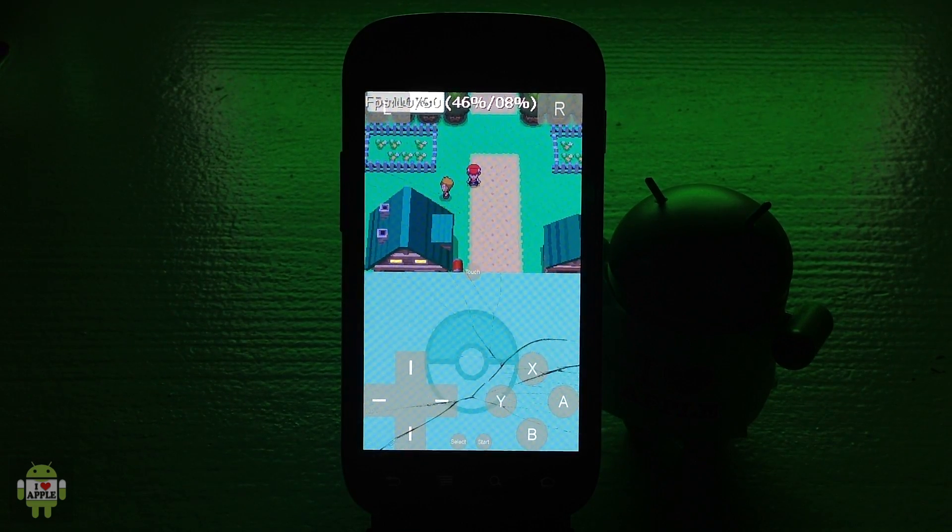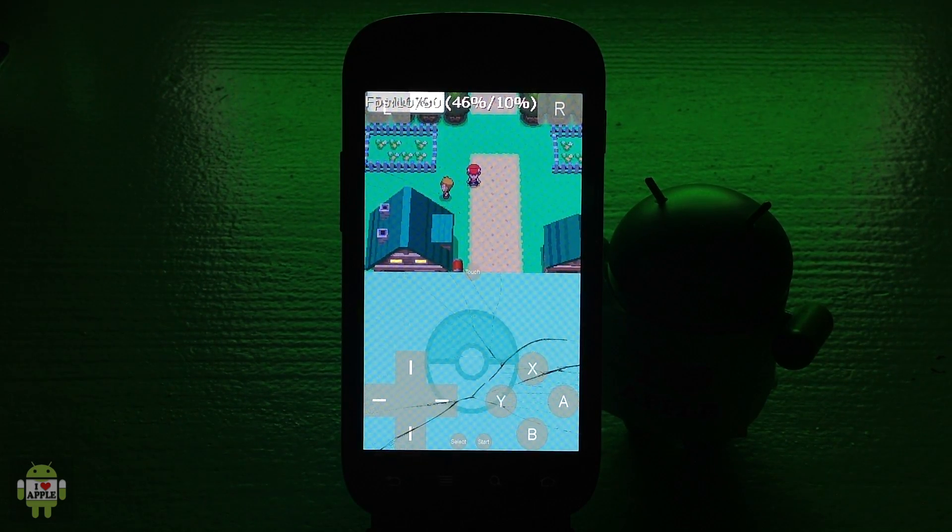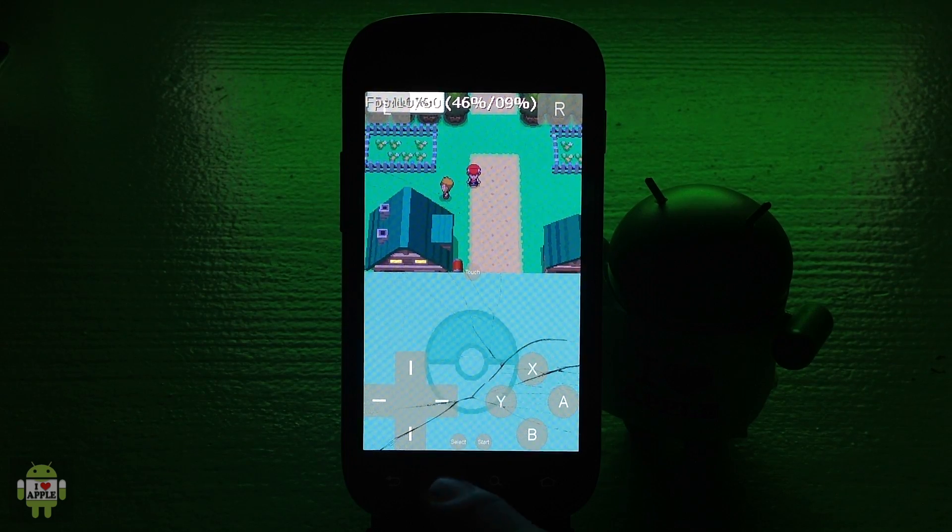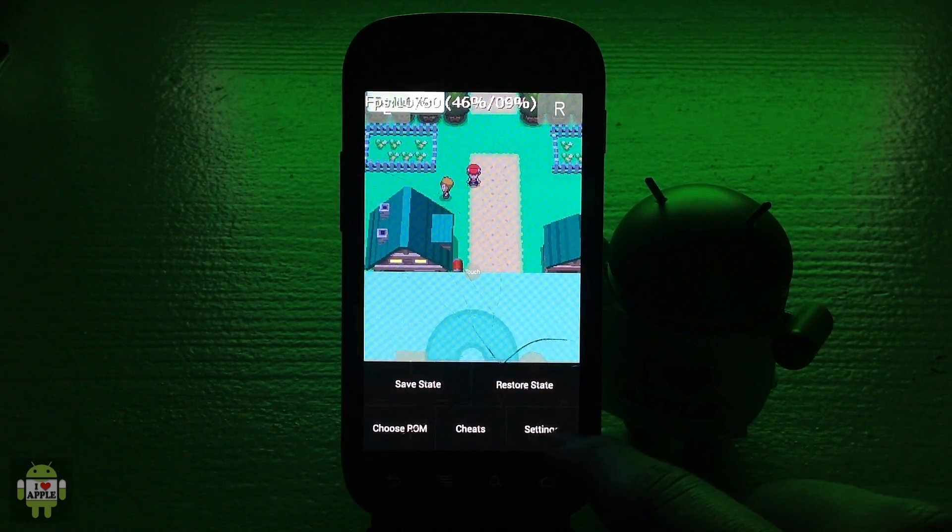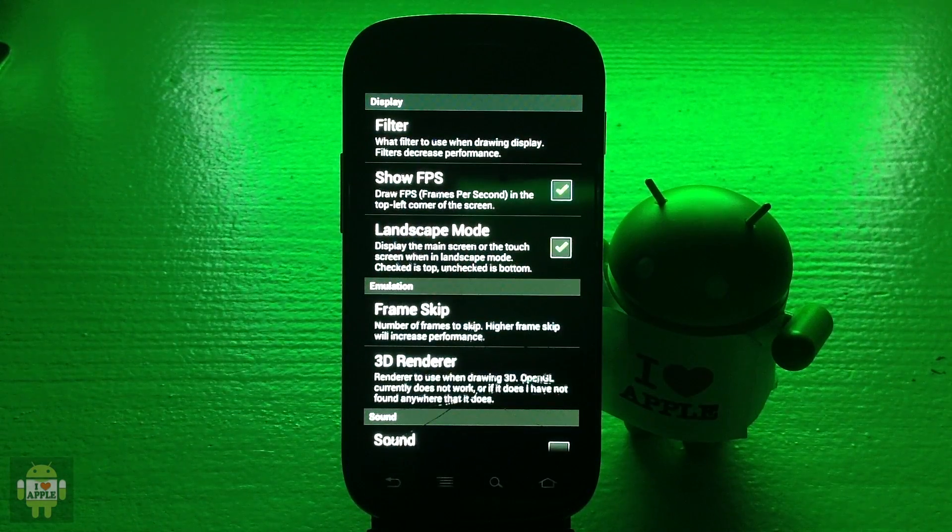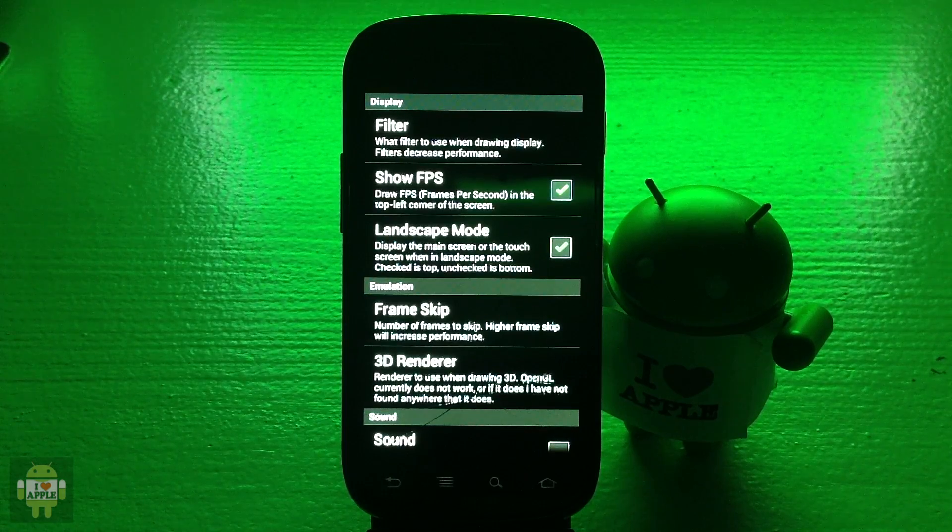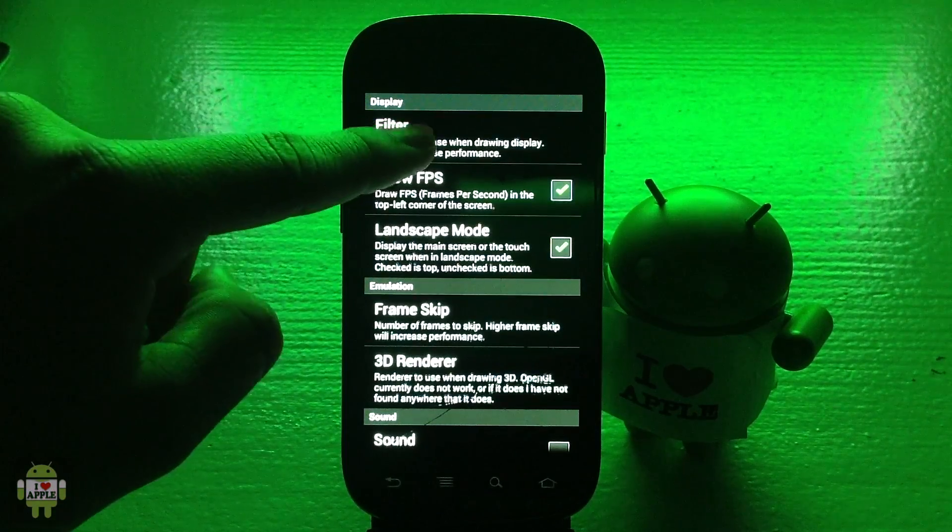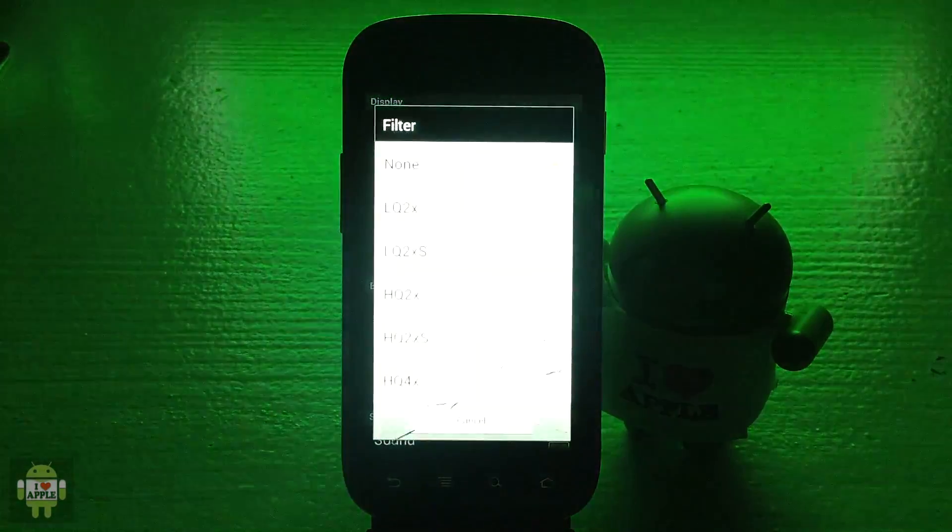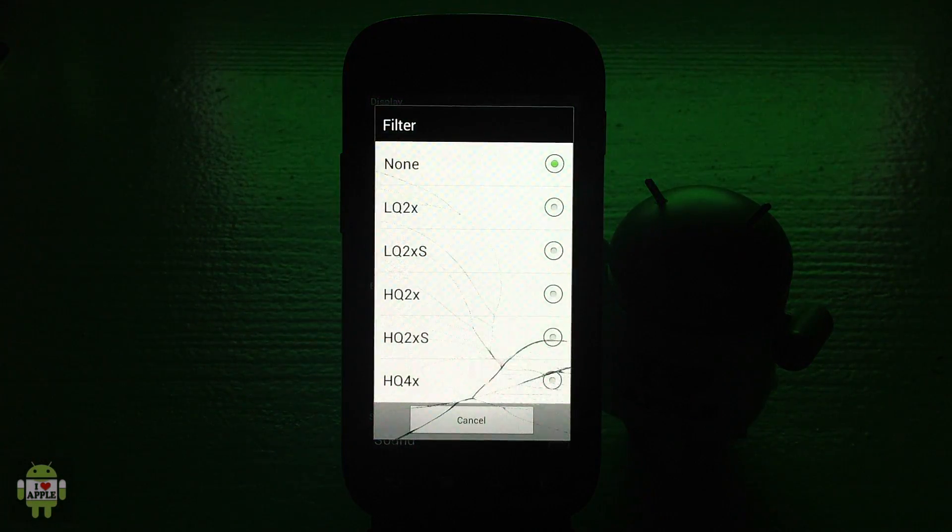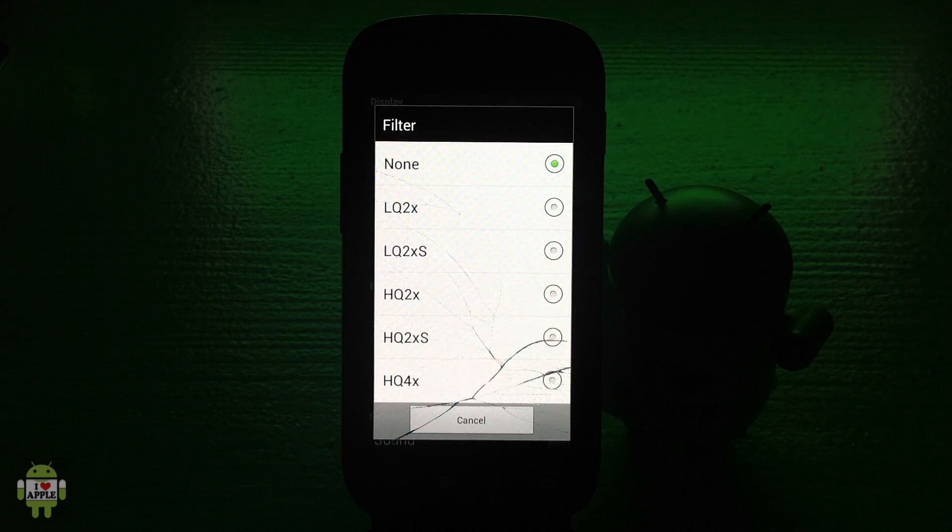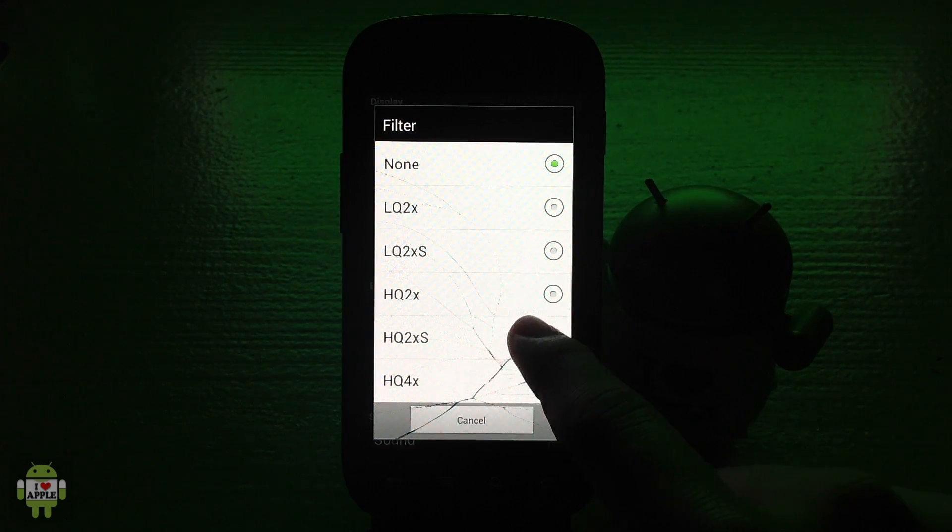Something else that you can do that doesn't really increase performance but maybe makes it more aesthetically pleasing is going into settings, clicking on the filter option, which can decrease the performance depending on which one you click. For example, if I were to go into high quality.